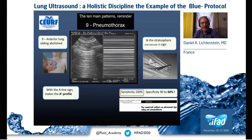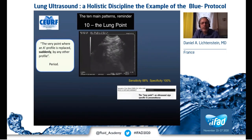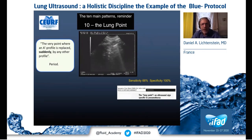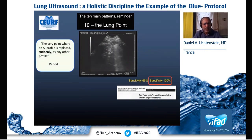The A-prime profile is not specific but is highly sensitive. If we have the lung point somewhere in the thorax — that very point where an A-prime profile is suddenly replaced by any other profile — we have the lung point, and the lung point indicates pneumothorax. This sign is specific.